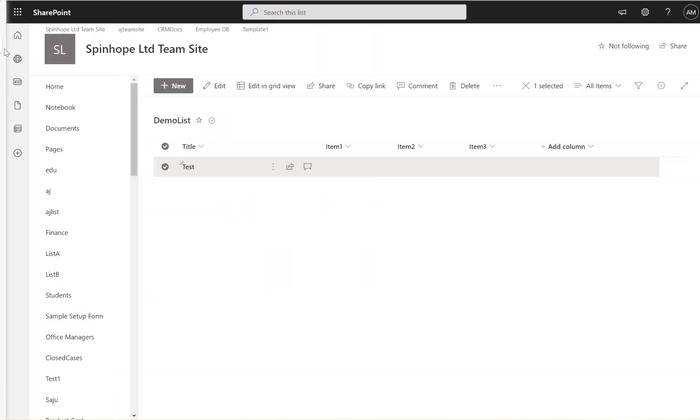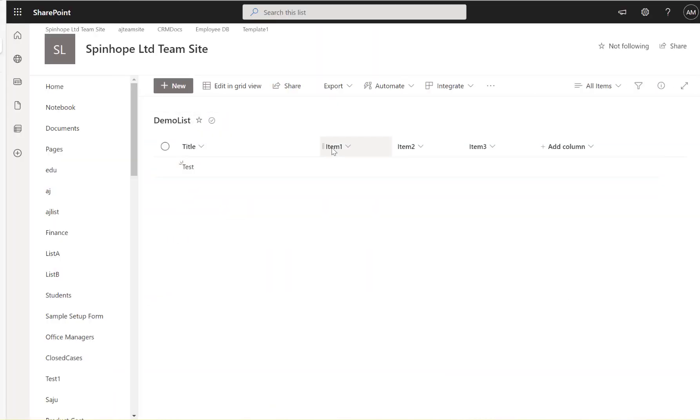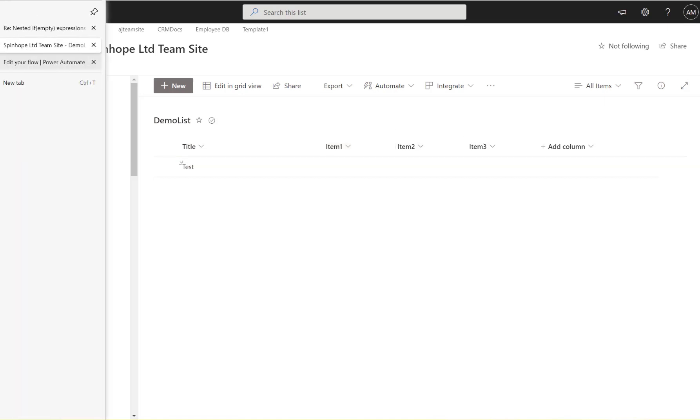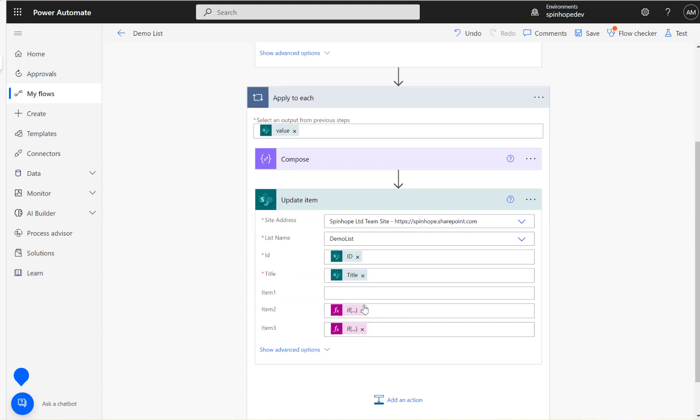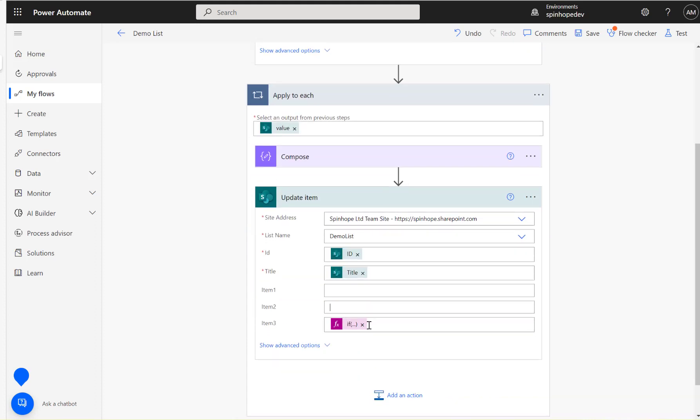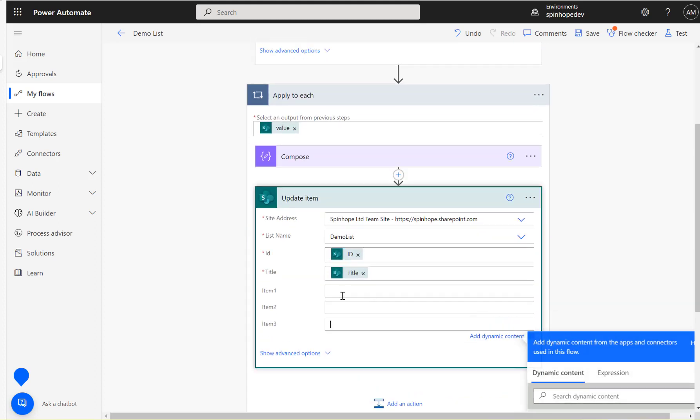What I did here is I created a list called demo list and there are three columns: item one, item two, item three. And I built a flow. This is a manual trigger here. I'm trying to get the details of the demo list and update each of the columns.